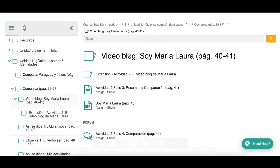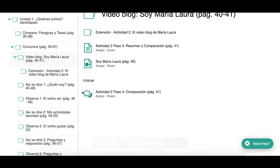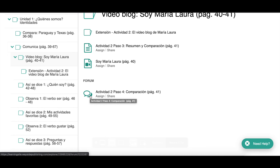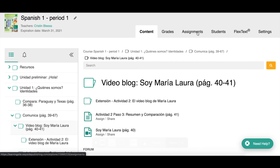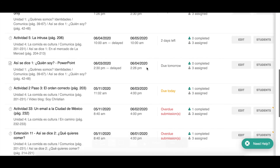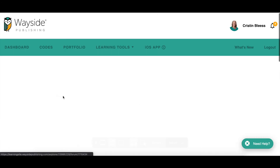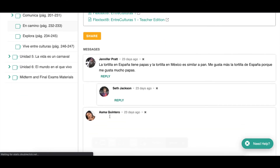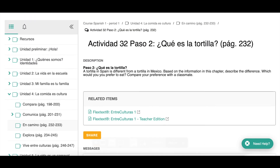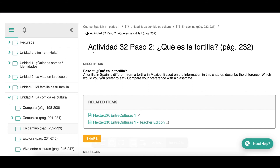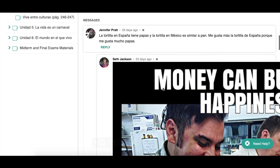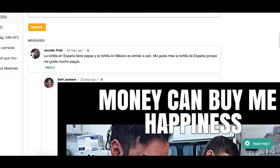There is one other type of icon I want to show you — a discussion forum or chat room activity. Let me show you one that's already set up. Here it's related to 'Encuentro intercultural' in the textbook on page 232 — the text from that cultural note talking about the difference between Spanish and Mexican tortillas. Students are asked to compare their preferences in this chat room.